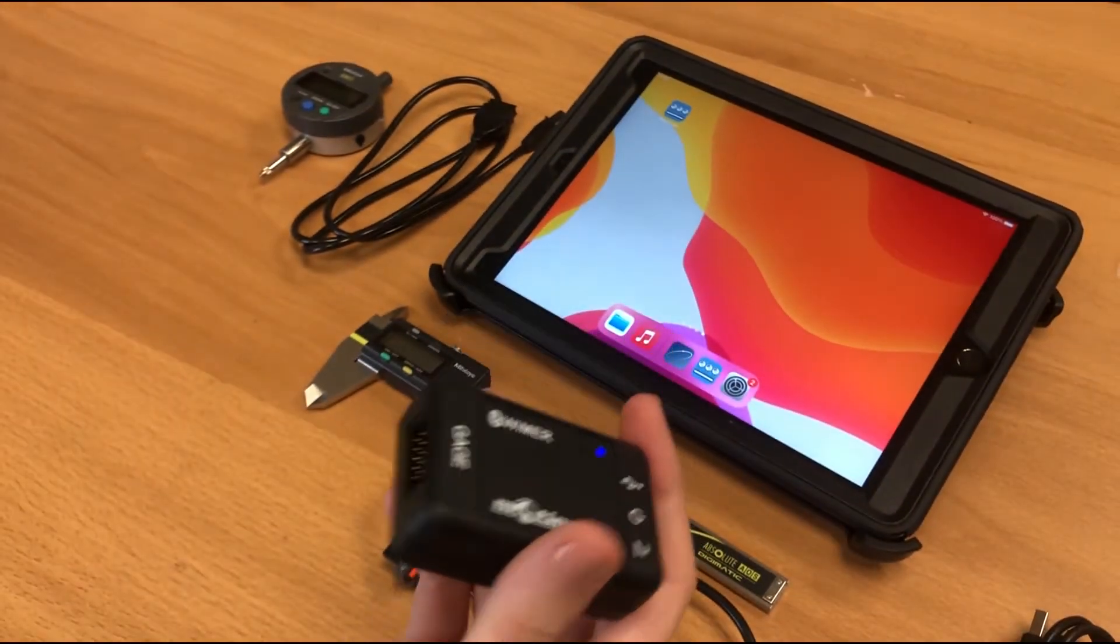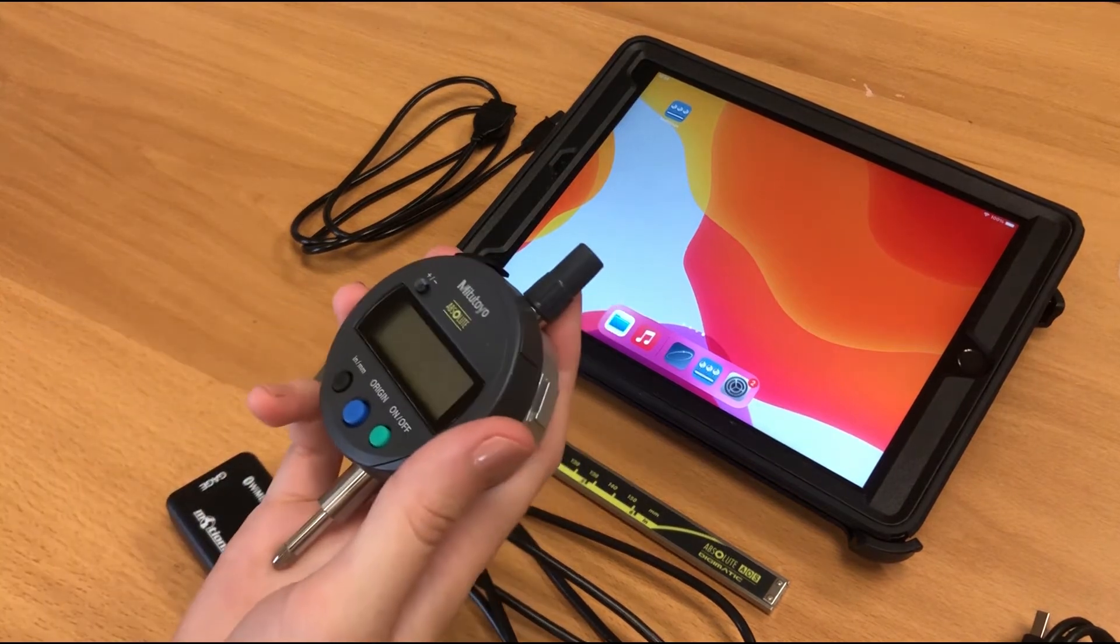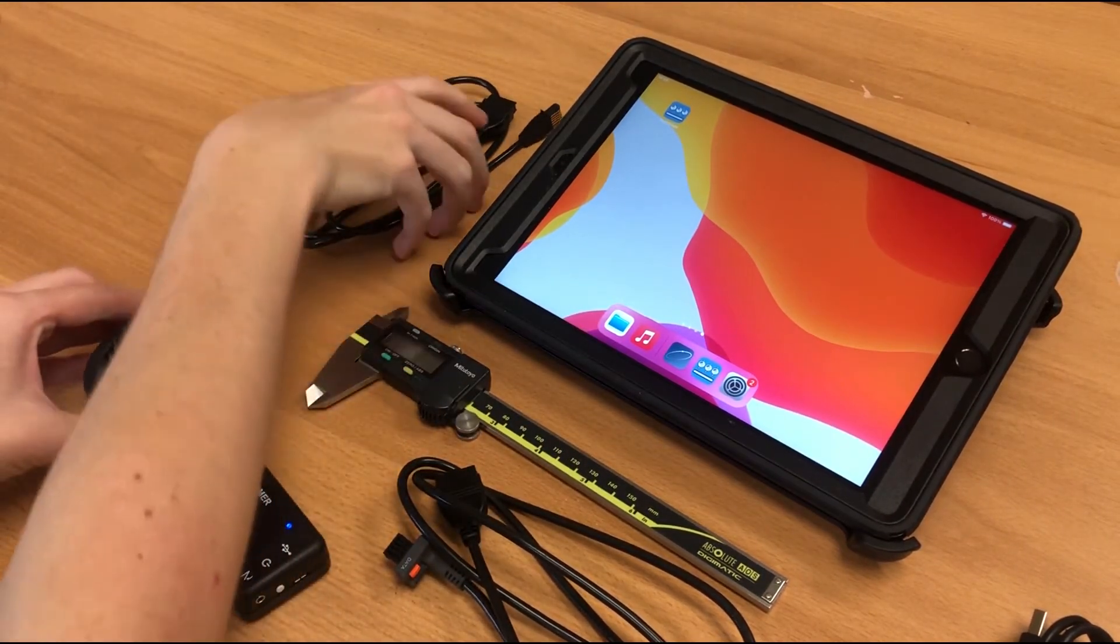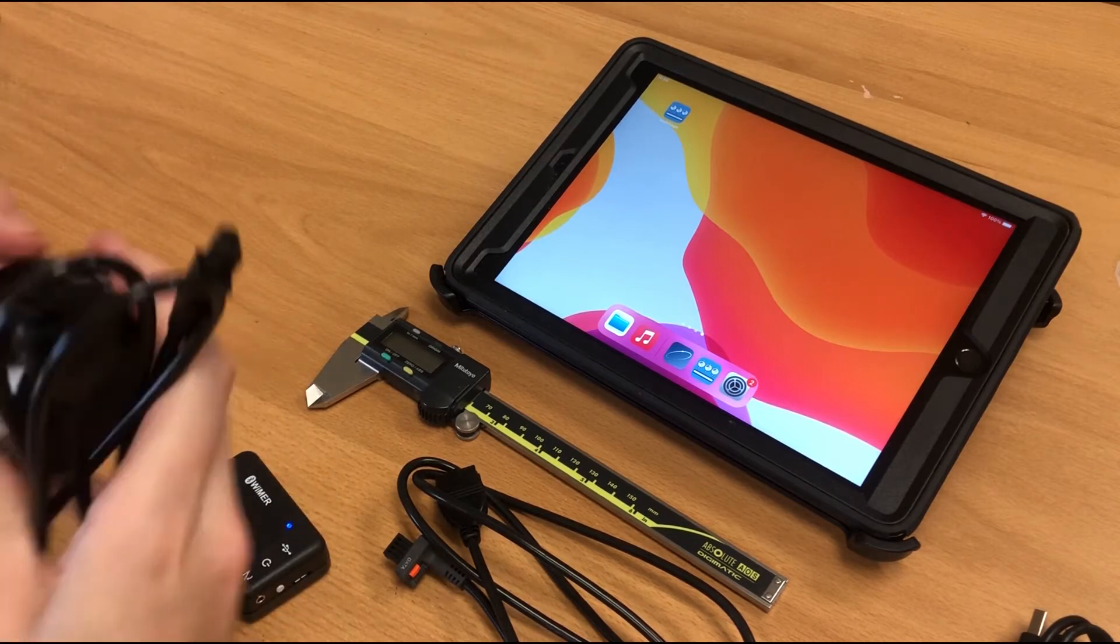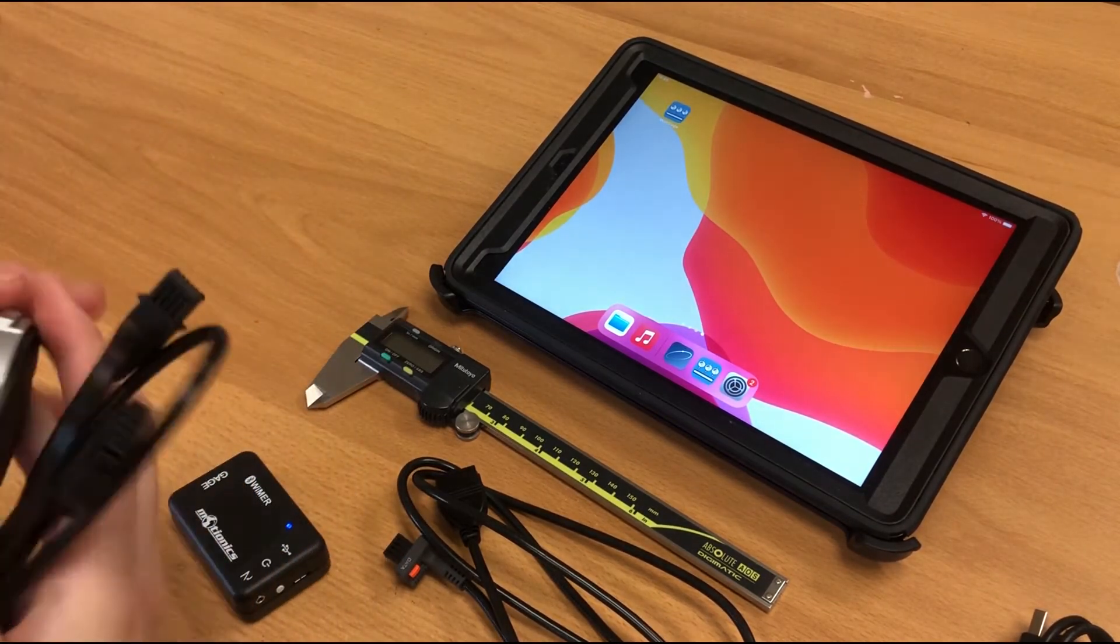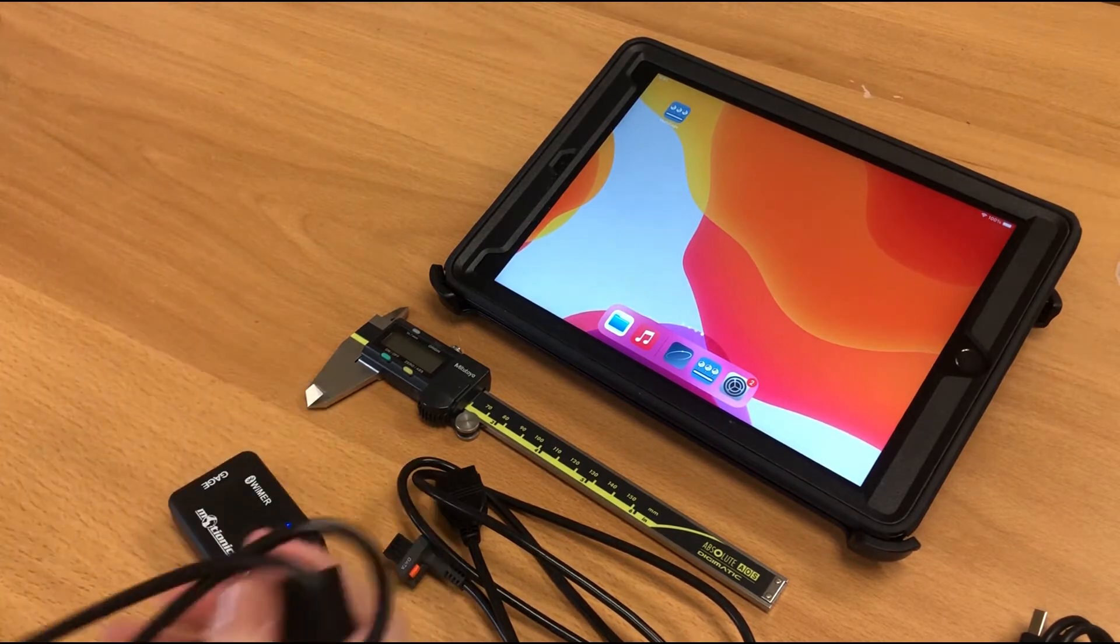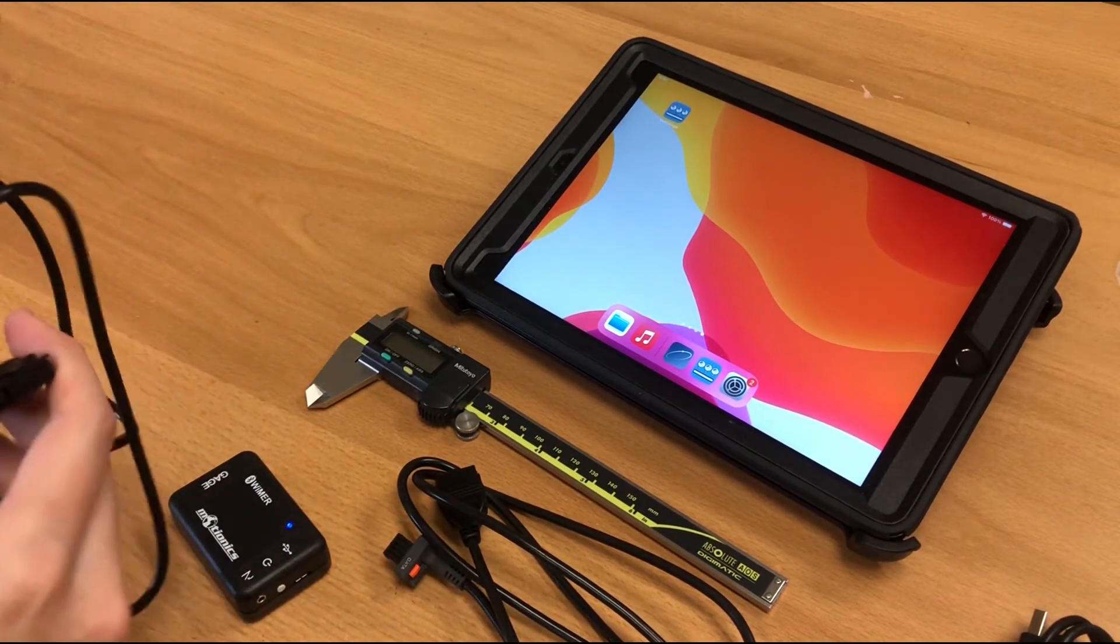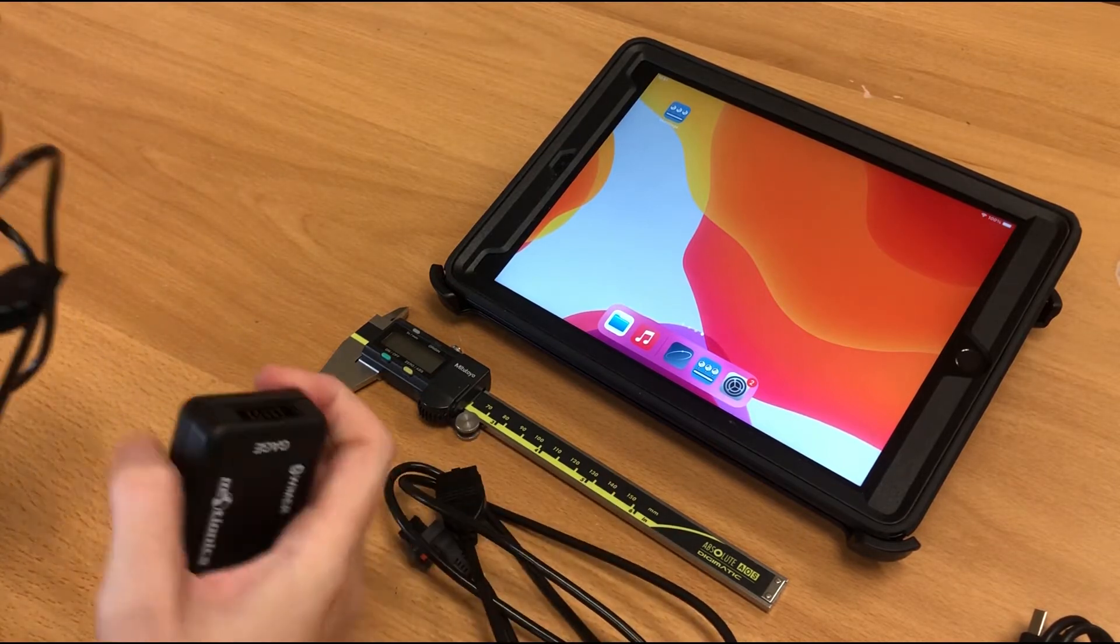Let's connect to our gauge now. So let's start with this midotaur dial indicator, which we can turn on, and then connect using this data cable. Make sure that you get the correct data cable based on the gauge that you need. For example, this data cable is for this particular indicator, whereas this would work with the midotaur caliper.